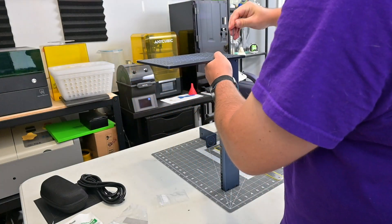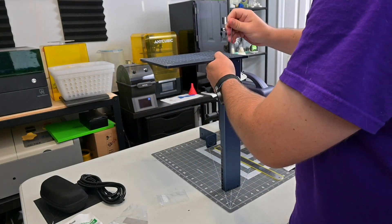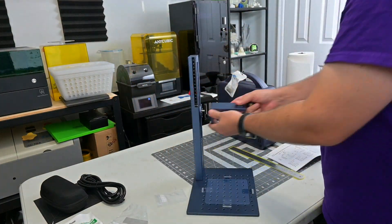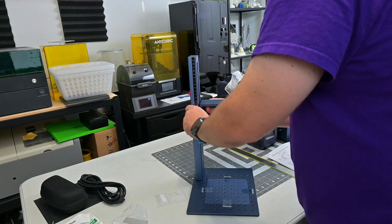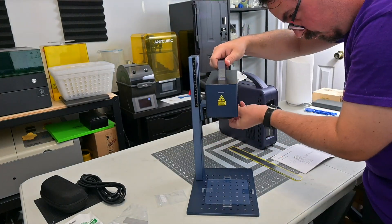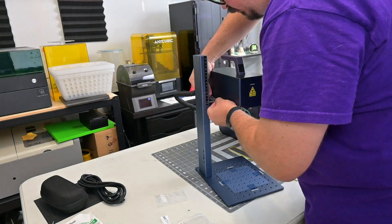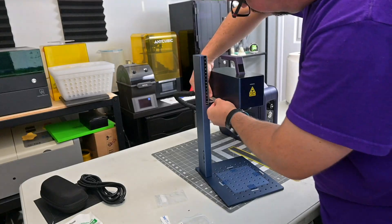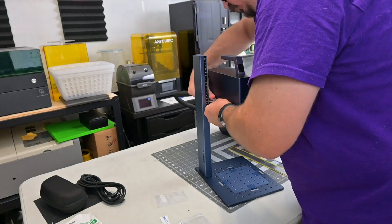The G2 Pro required almost no assembly. The stand needed four screws to attach the base, and the main engine screwed onto the stand. Then remove the backing of the adhesive on the pointer and stick it to the lift. Plug in all the cables and you're ready to go.